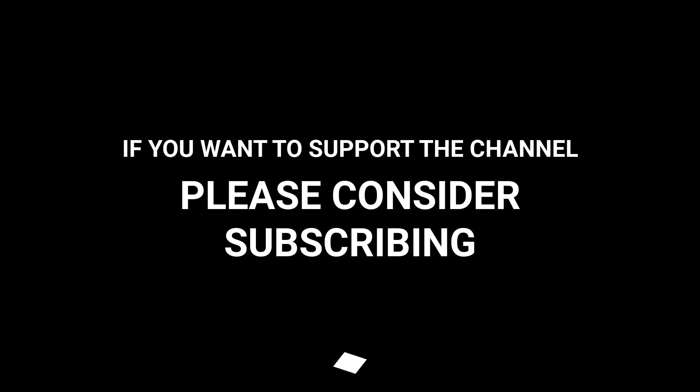If you want to support the channel, please consider subscribing.